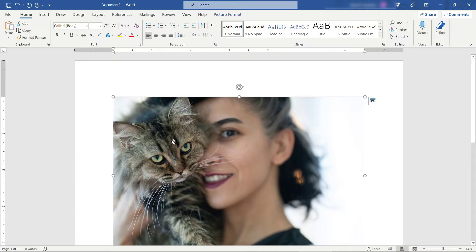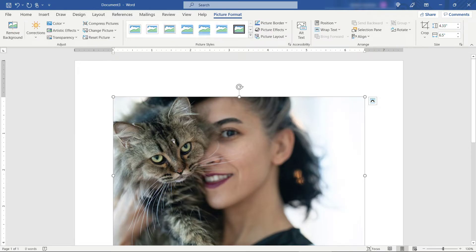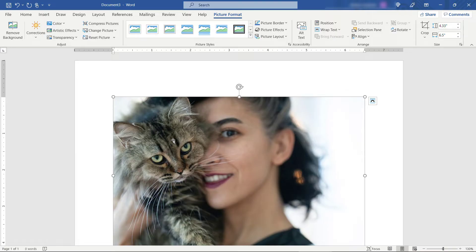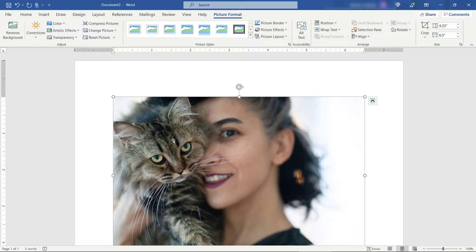And if you click on it or double click on it actually that'll bring up your picture format tab up here on the top. And you'll see the height is 4.33. The width is 6.5. So we need to get the height and width the same. At least for this example. To do that just click on the crop button up here.